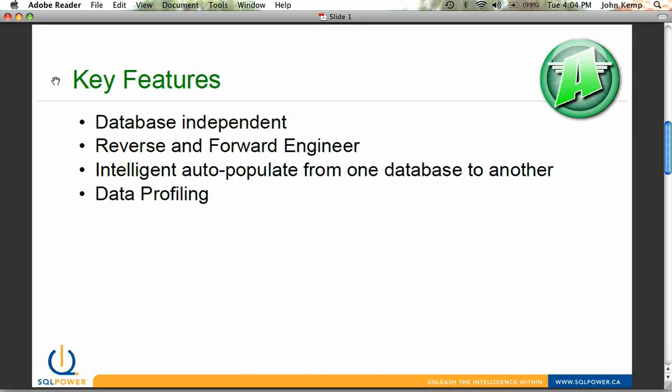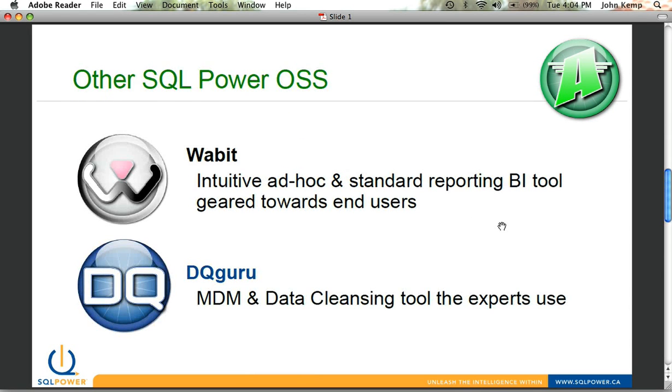So that's really a quick run-through of how Architect works, some of the features and functionality in it. And really what we hope you do out of this is that you go and download our product and give it a shot. It is open source and along with our other SQL Power open source offerings.